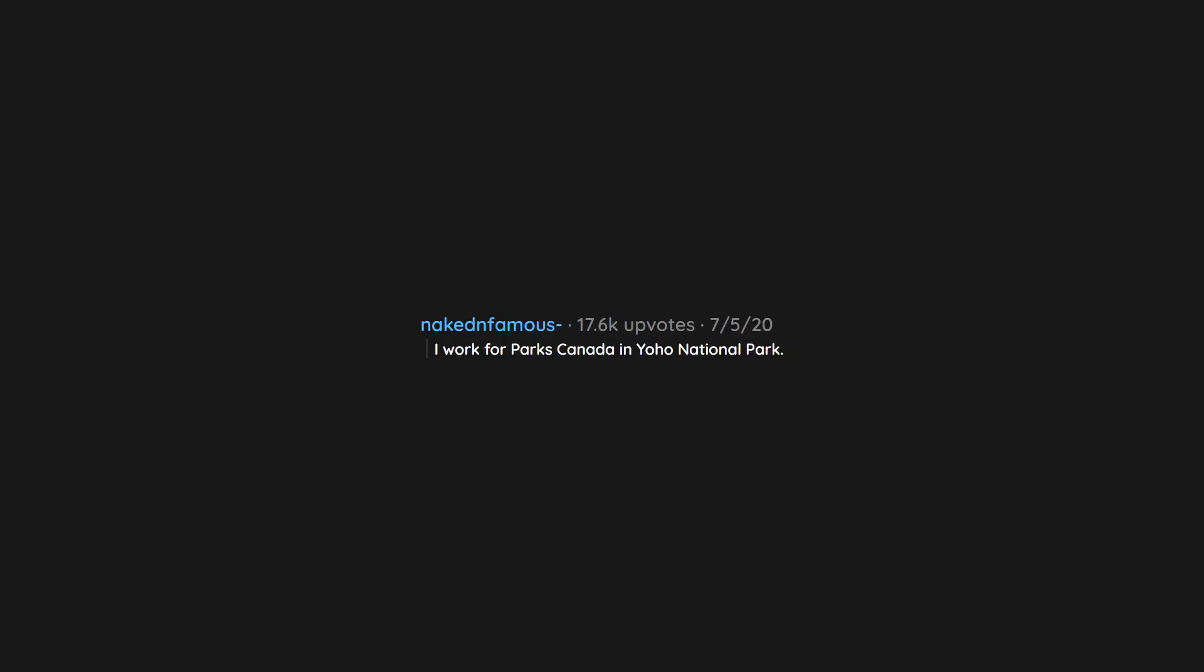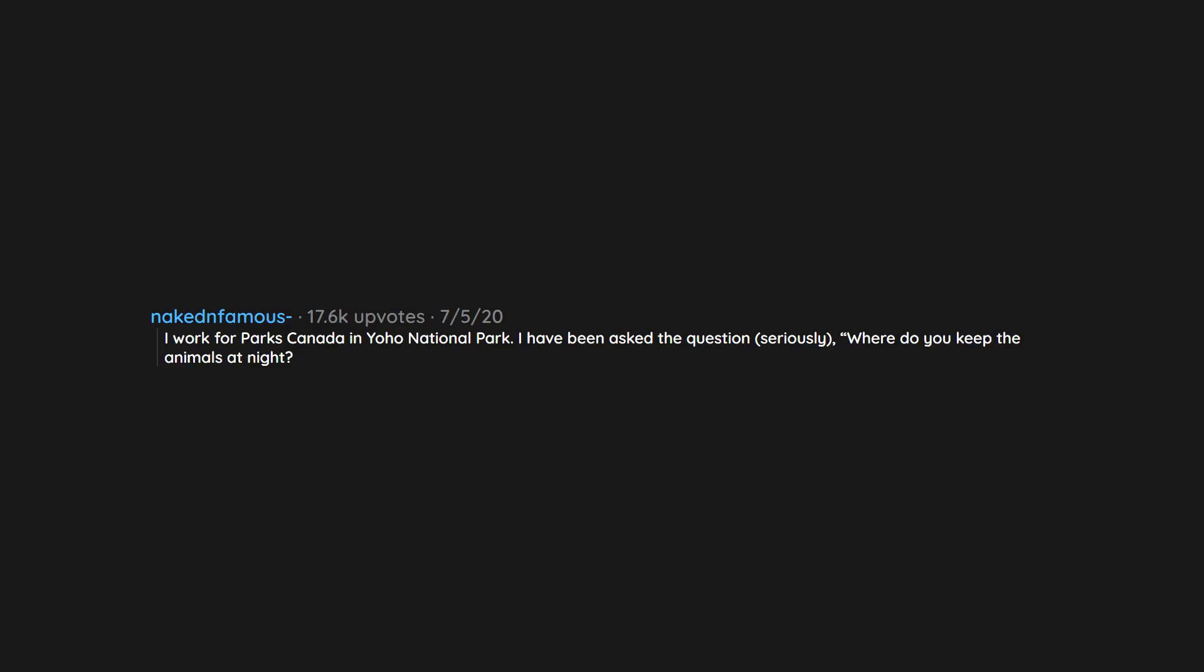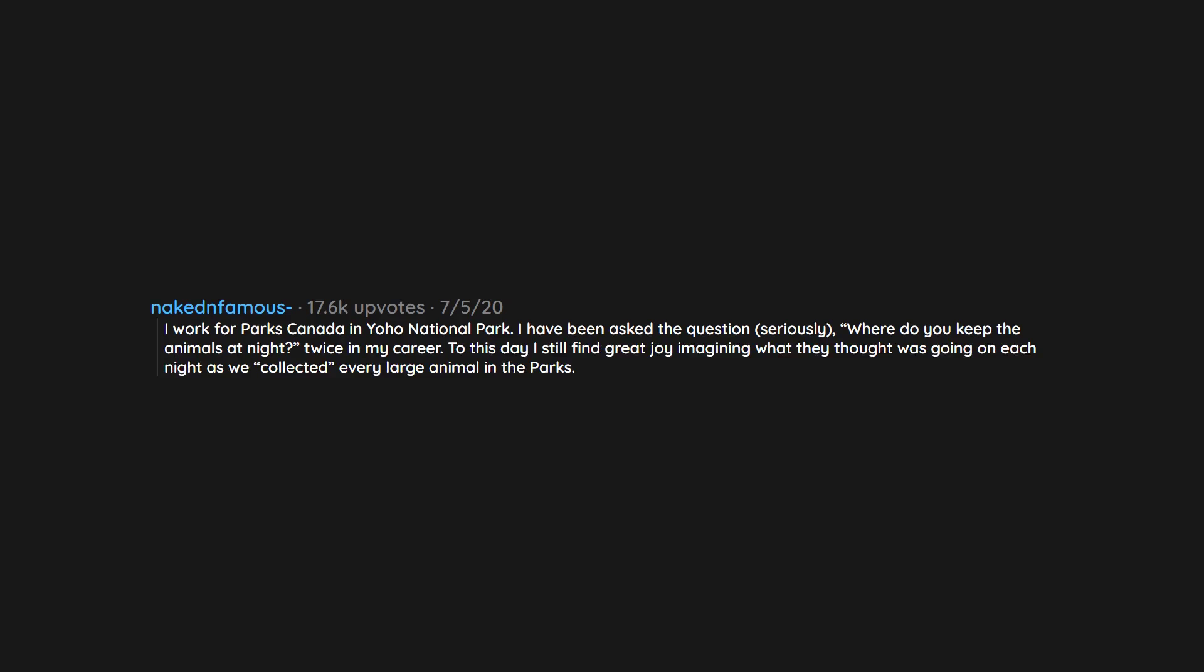I work for Parks Canada in Yoho National Park. I have been asked the question, seriously, 'where do you keep the animals at night?' twice in my career. To this day I still find great joy imagining what they thought was going on each night as we collected every large animal in the parks.